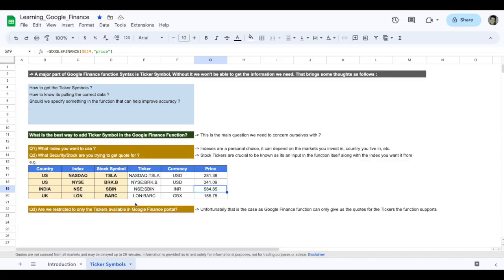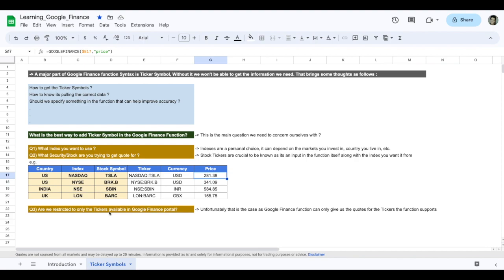Now another question after we do this analysis or after we see how we can use the Google Finance function to get the latest information on the currency the codes are denoted in: Are we restricted to only the tickers available in Google Finance portal? Yes. And this is unfortunate, but it is a growing function. So slowly all the tickers are being added, but not all are supported as of now.